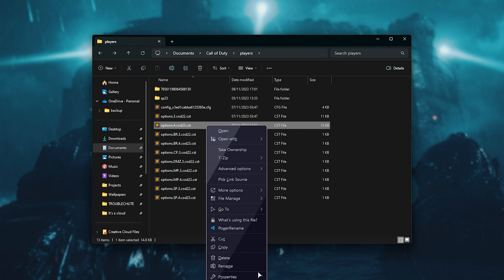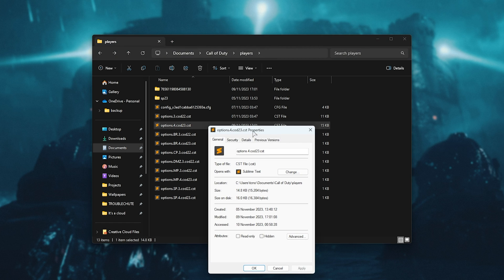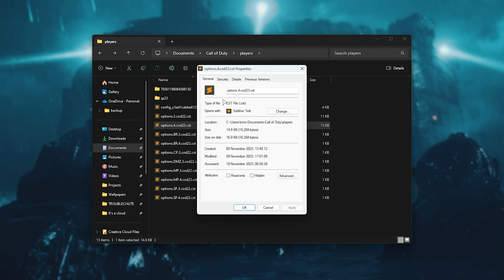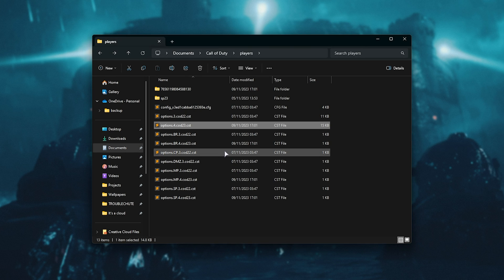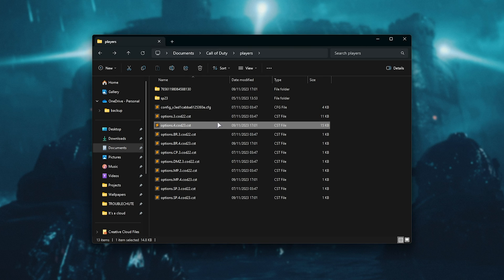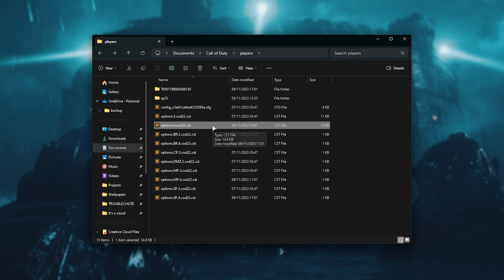And inside of here, on the General tab, just tick Read Only, Apply, and OK. When you do so, the next time the game fires up, it won't be able to modify this file here.